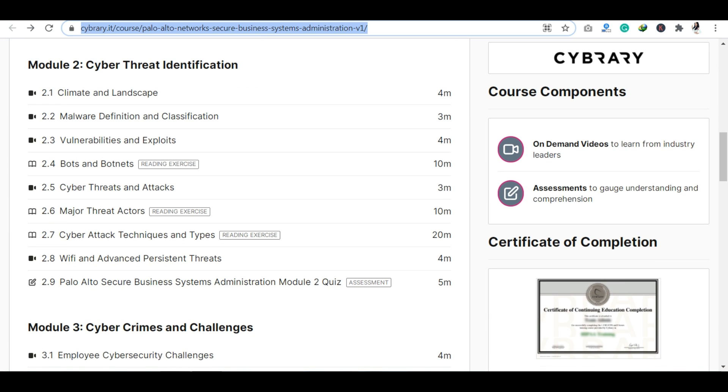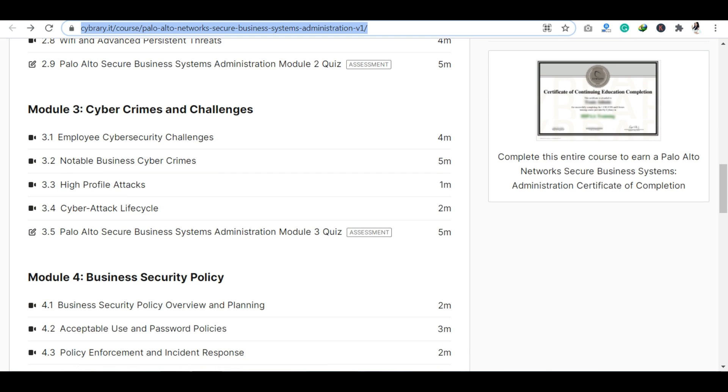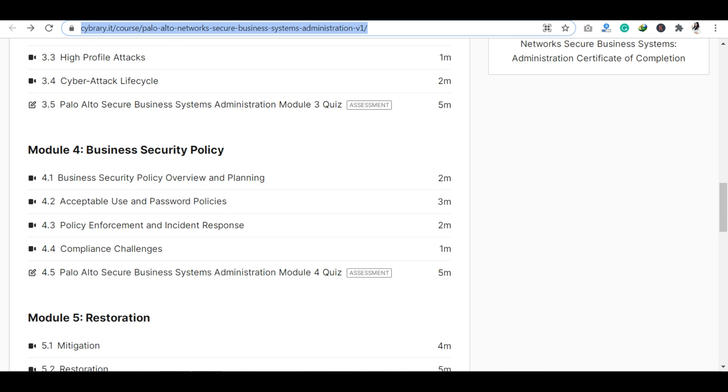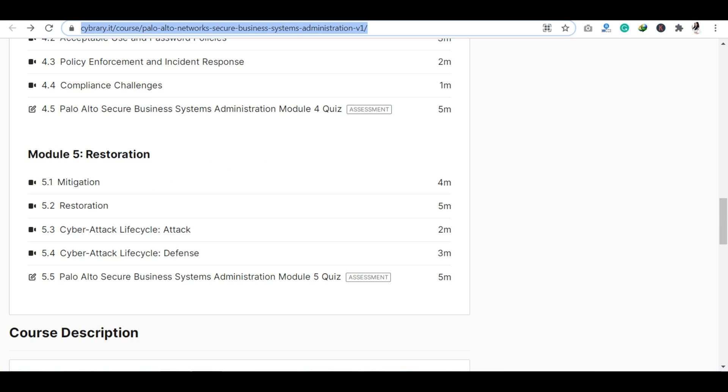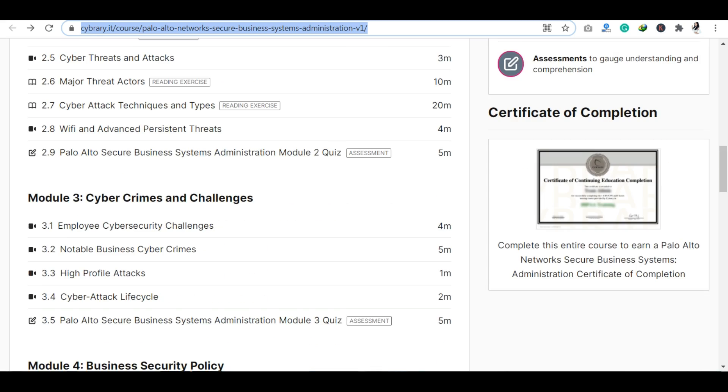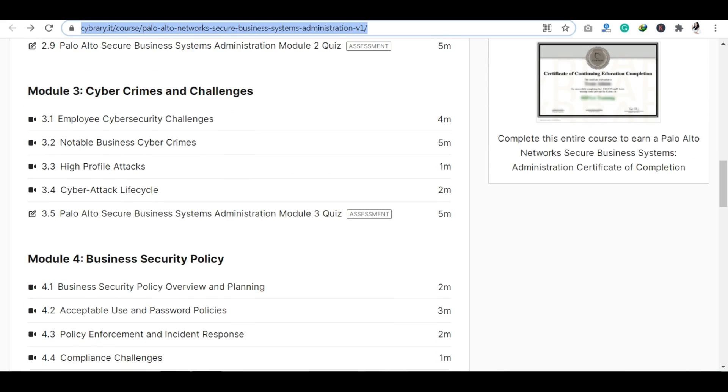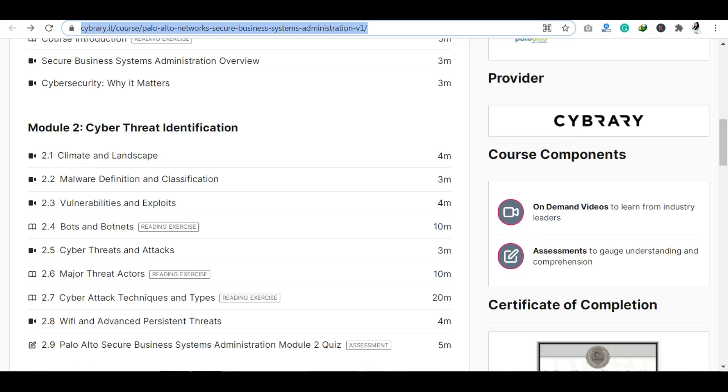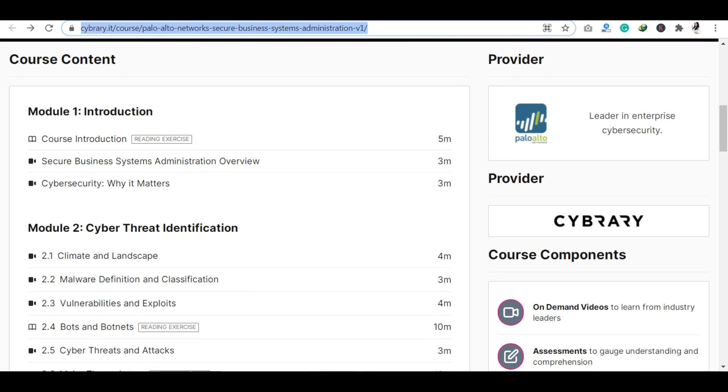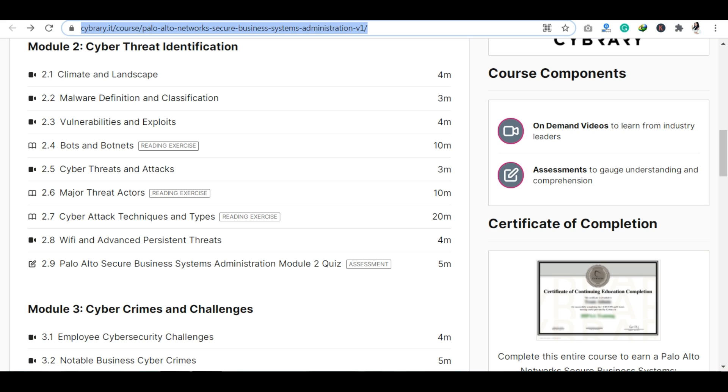This Palo Alto course is available here which I have completed. If I show you inside the course, it also includes reading exercises and assessments. You can see assessments come in module 2, module 3, module 4, and module 5.